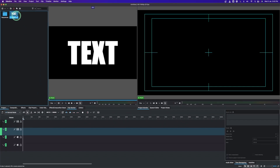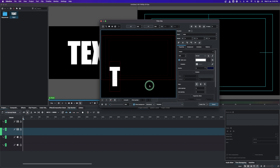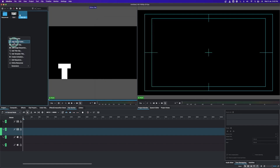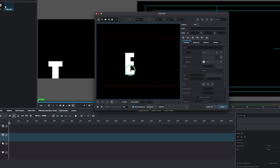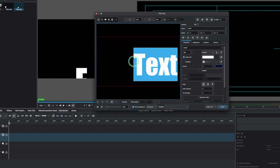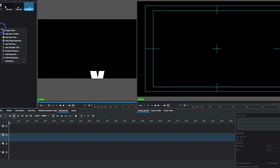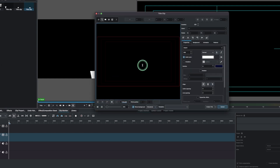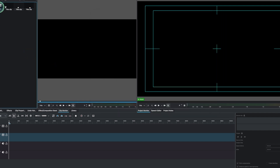Now we're going to create a clip for each individual letter. Right-click and add a title clip — put in 'T' and place it somewhere underneath. Create another one and put in 'E', drag it down. Then another one for 'X', place it down, and one more for the last letter 'T', drop it down and create the text.